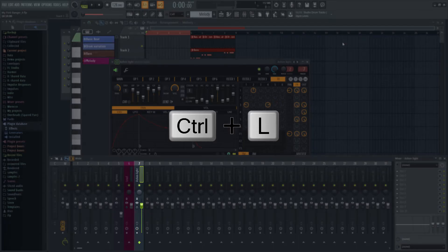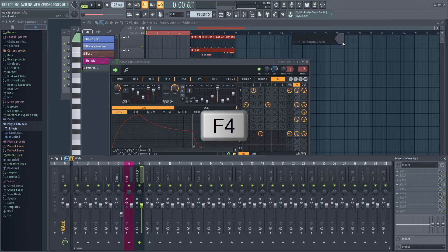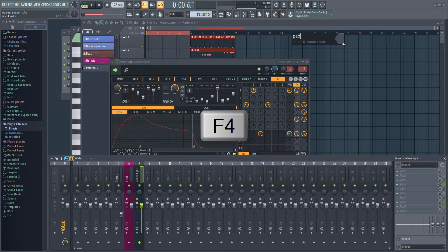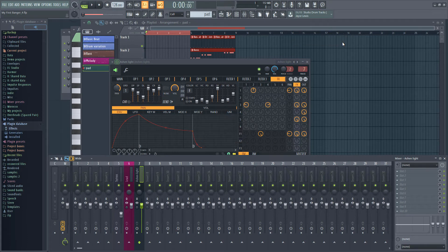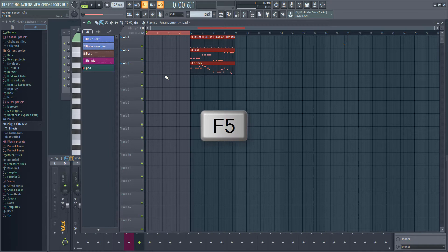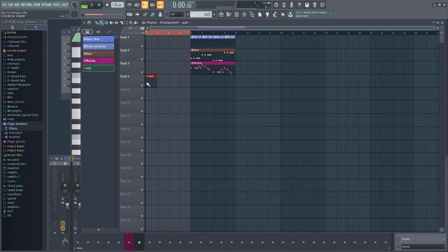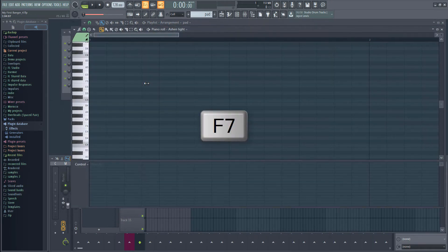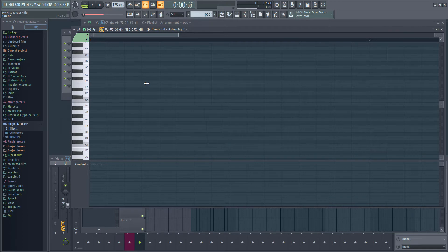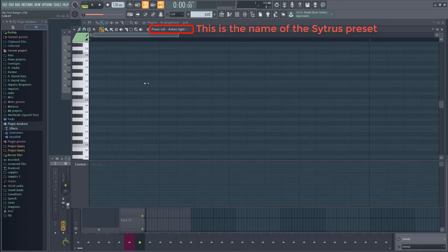Ctrl L to link to a new mixer track. F4 to add a pattern, call it pad and assign a color. F5 and add the pattern to the start of the playlist in a new track. Press F7 to open the piano roll.